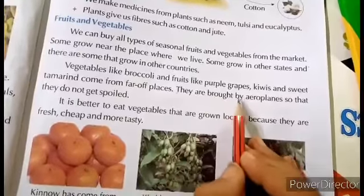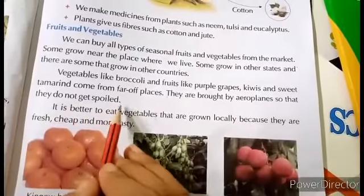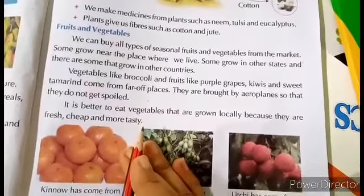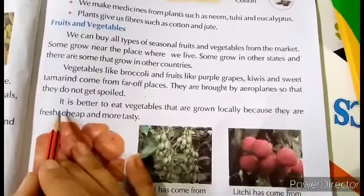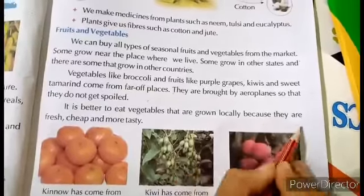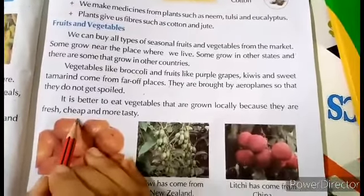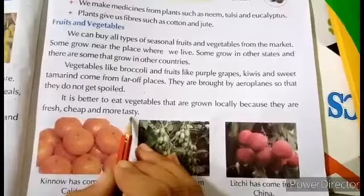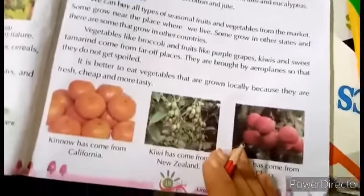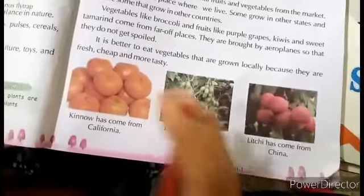They are brought by aeroplanes so that they do not get spoiled. It is better to eat vegetables that are grown locally because they are fresh, cheap, and more tasty.